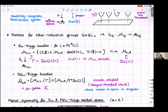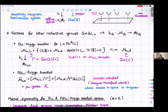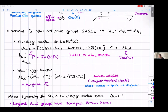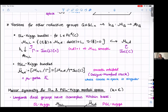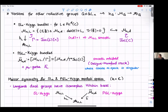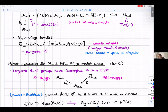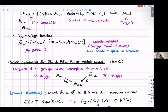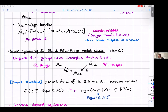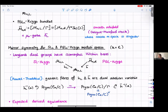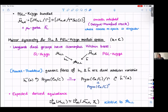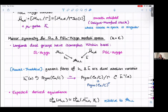Now let's switch to mirror symmetry, focusing on the case of SL_N and PGL_N, working over the complex numbers. It turns out that Langlands dual groups have isomorphic Hitchin bases, so these two Langlands dual groups SL_N and PGL_N have Hitchin maps going to the same base.